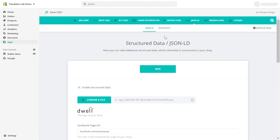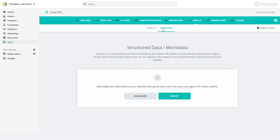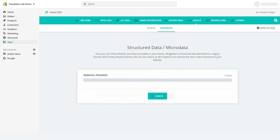Smart SEO can also check whether there is micro data in your theme. Micro data is structured data described in a legacy format, which many Shopify themes still use. It is often incomplete and full of warnings and errors. Let Smart SEO scan your theme for micro data, and if micro data is found, remove it by hitting the remove button.